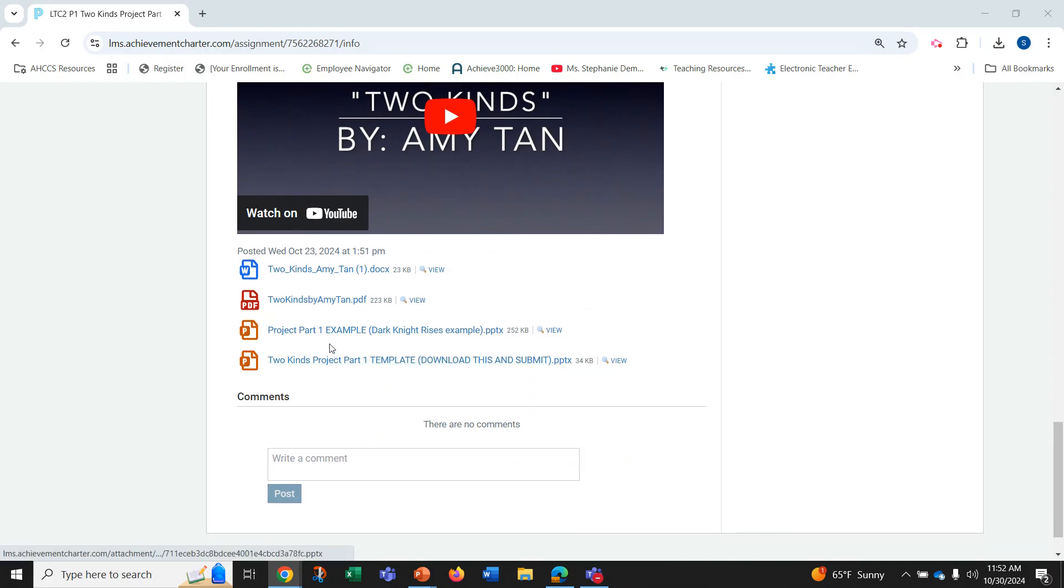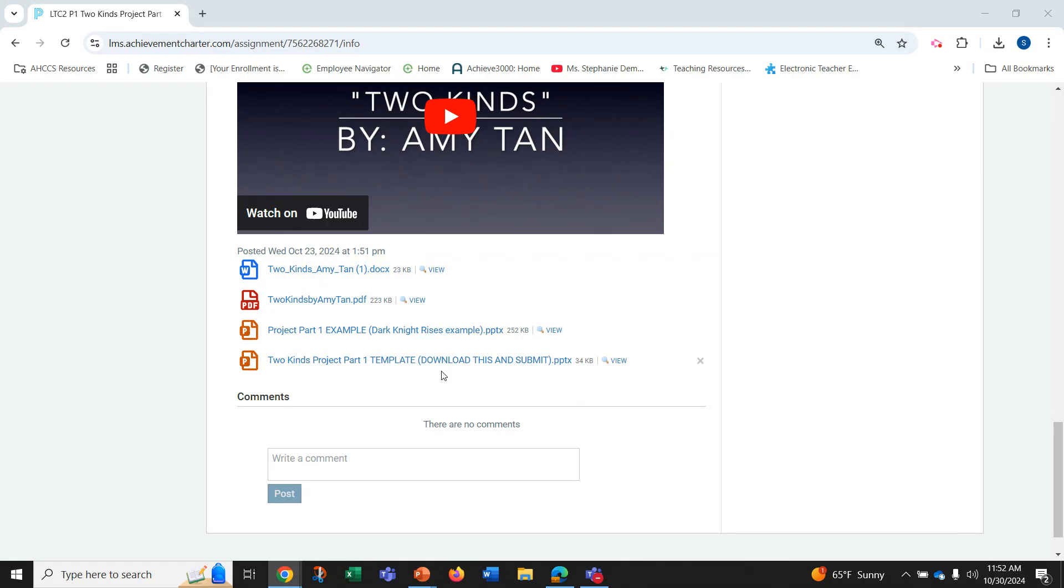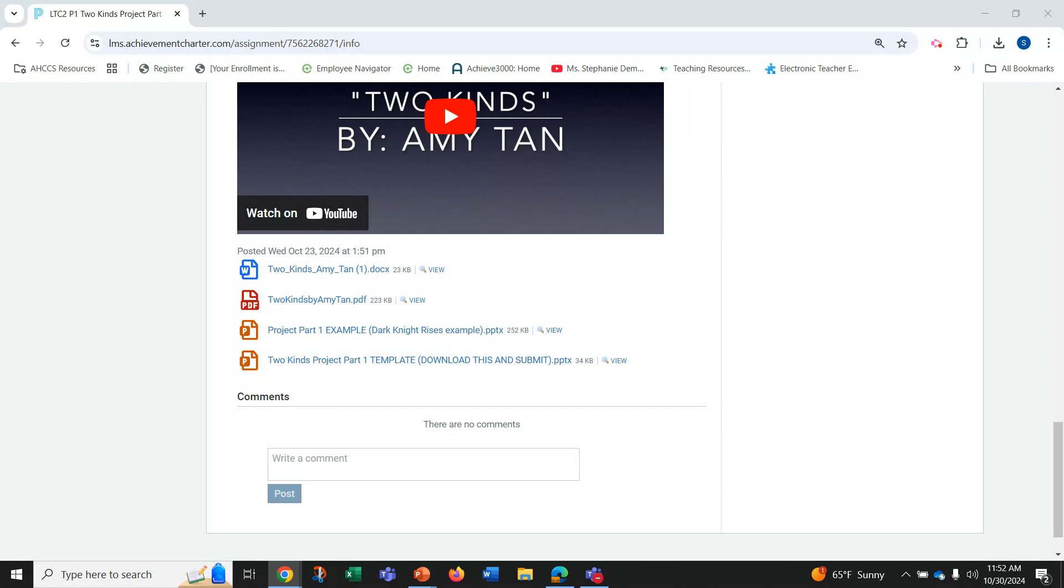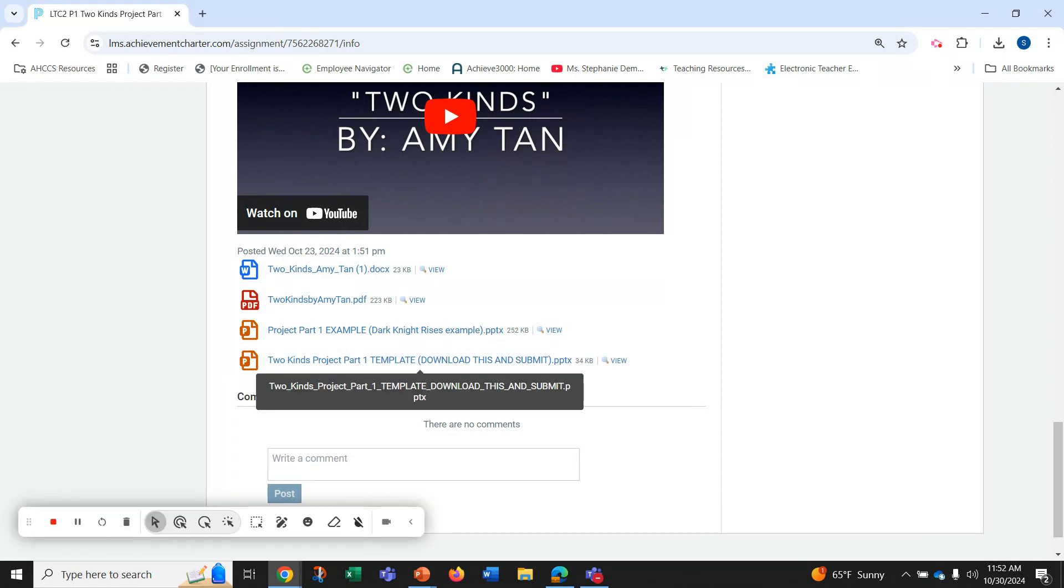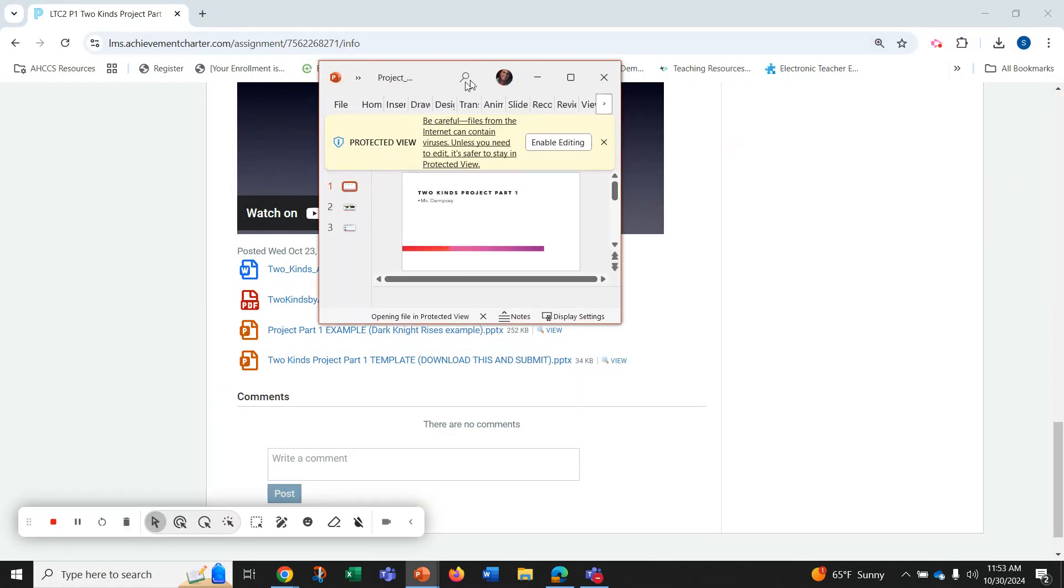Down here is my project part one example and I'm using the example of Dark Knight Rises but you'll be using Two Kinds, and this is where you download and will save on your desktop Two Kinds project part one template. So what I would like to do is share an example with you.